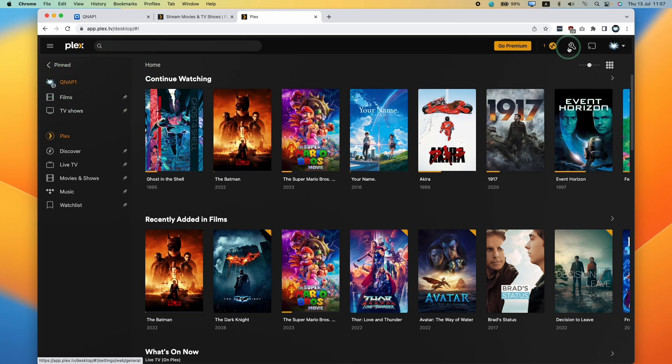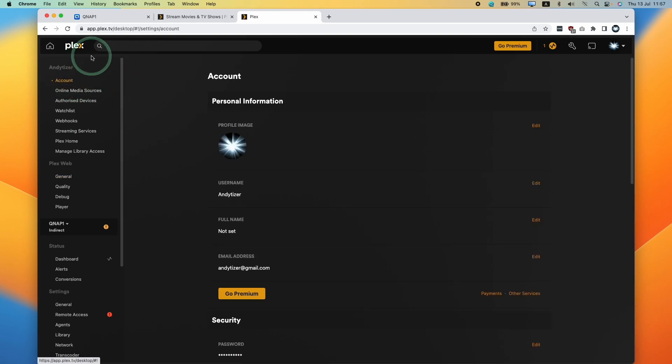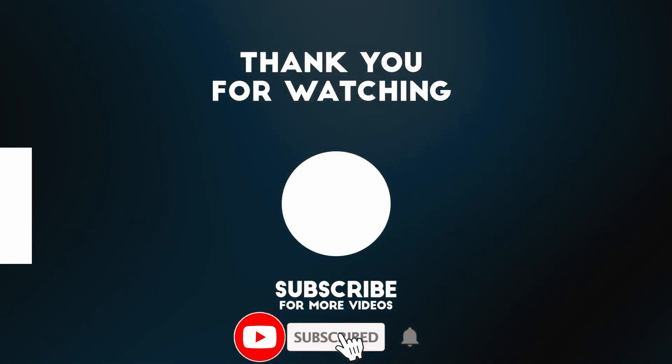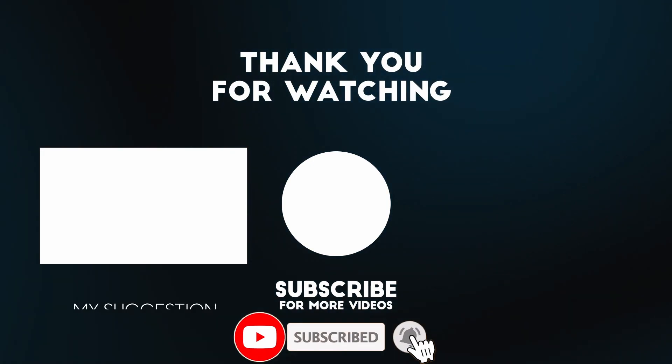That is basically how you remove a server from Plex. I hope you found this video useful. If you did, please like, please subscribe, and I'll see you in the next video.